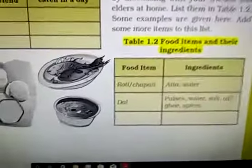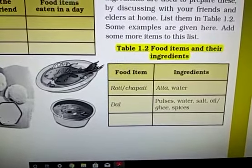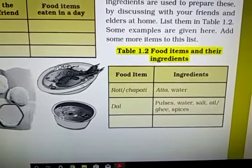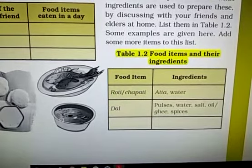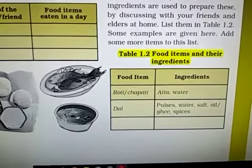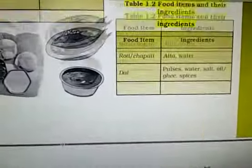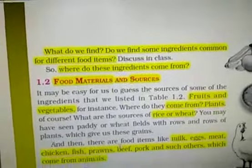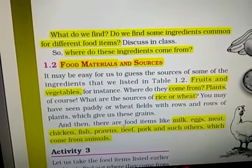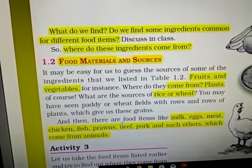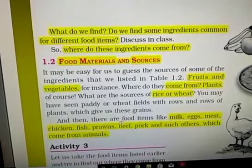In the next activity we are going to prepare some food items and discuss their ingredients. For example, roti or chapati — you need aata and water, just like cooked rice requires only rice and water. Dal requires pulses, water, salt, oil, ghee, spices, etc. For matar paneer you require matar, paneer, water, oil, salt, spices, etc. We find some ingredients common for different food items — water is common in all, salt is common in all, and ghee or oil is common to prepare most food items.